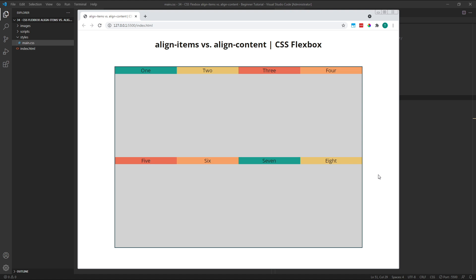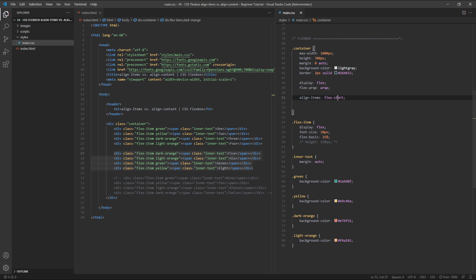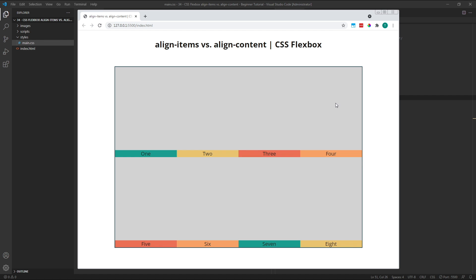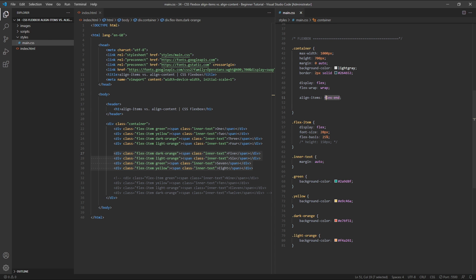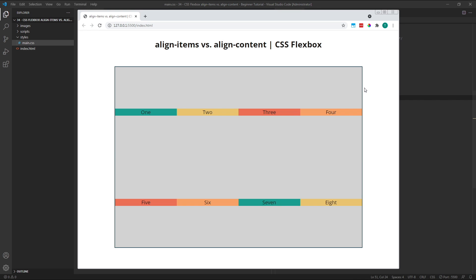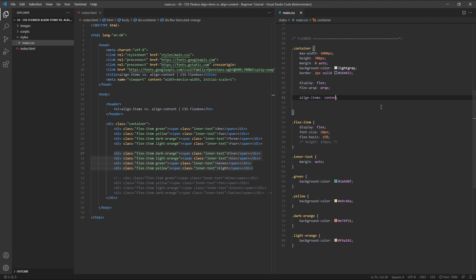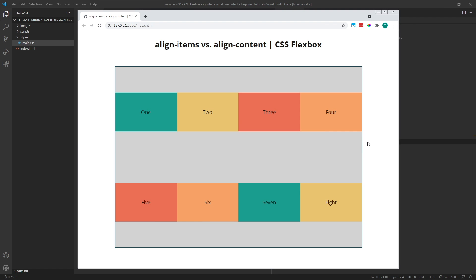Let's finish illustrating this behavior by changing Align Items to flex end, so the items are now positioned at the end or bottom of each of their rows, and then also we'll change this to center, so they're positioned in the center of their own individual rows. Finally, I want to give my flex items a specified height in the CSS — I'll put this height of 150 pixels back in — so we can now see that we're able to adjust the height of our items without affecting their positions. They now have a height of 150 pixels and remain positioned in the center of their own individual rows.